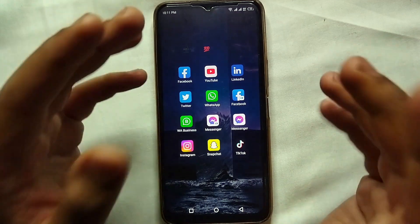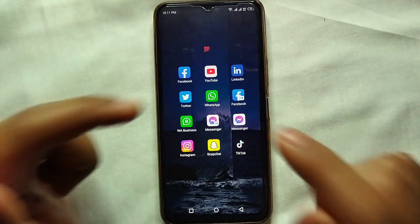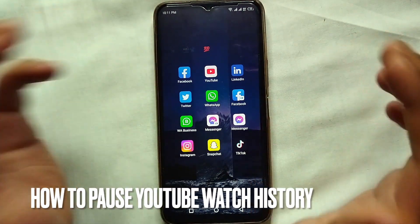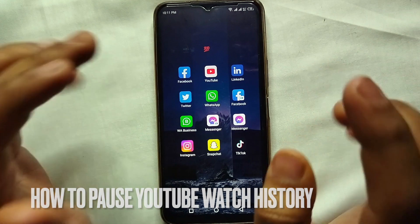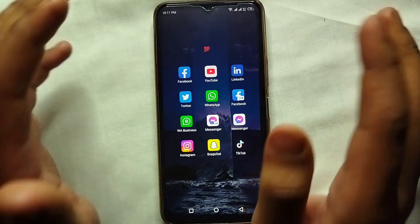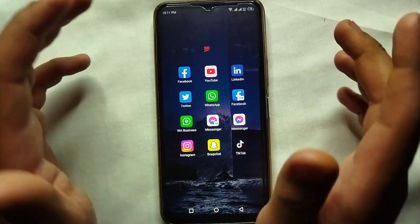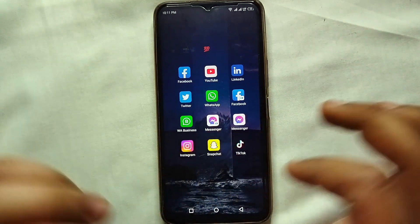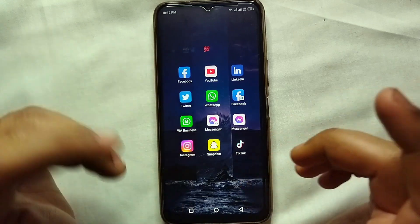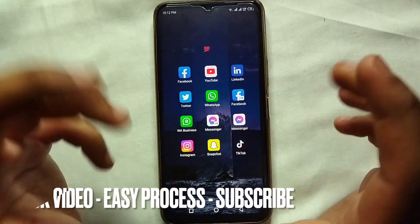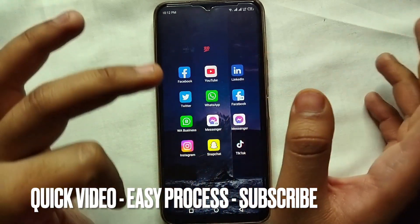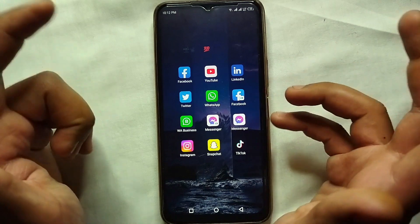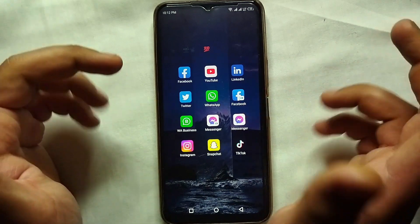Hey guys, welcome back to a new video. Today we will see how we can pause our watch history on YouTube. You just want to keep your watch list private, so that's why you're looking to hide it. I will also try to include instructions in the description so you can check that as well.